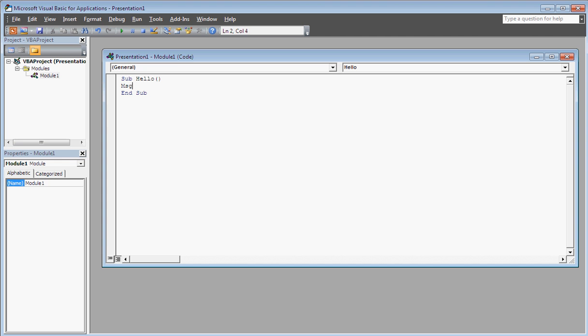And you're going to type in MSGBOX space parentheses and then whatever you want in your box.